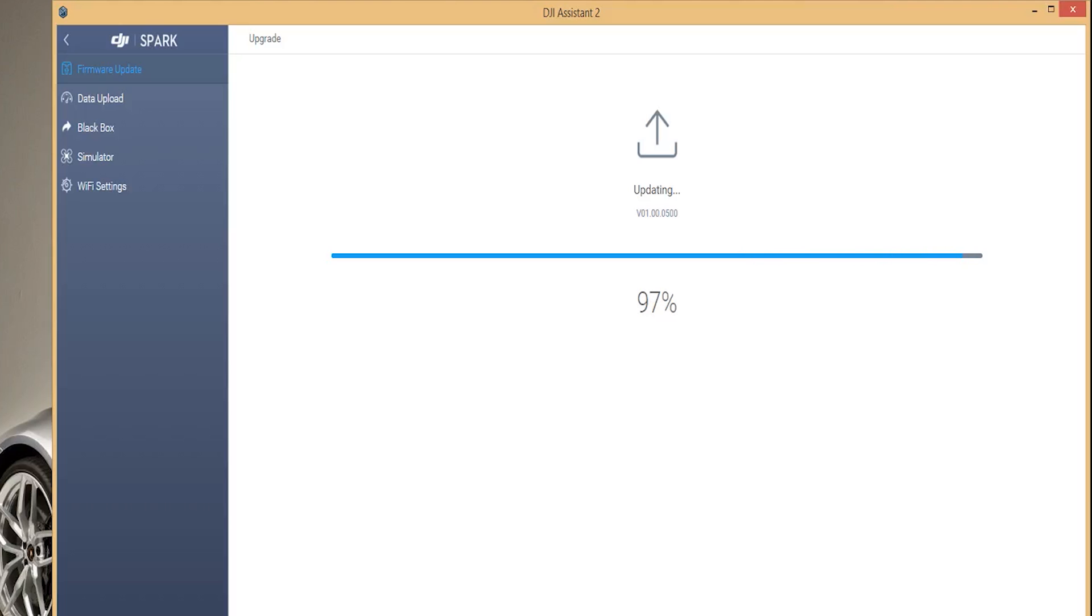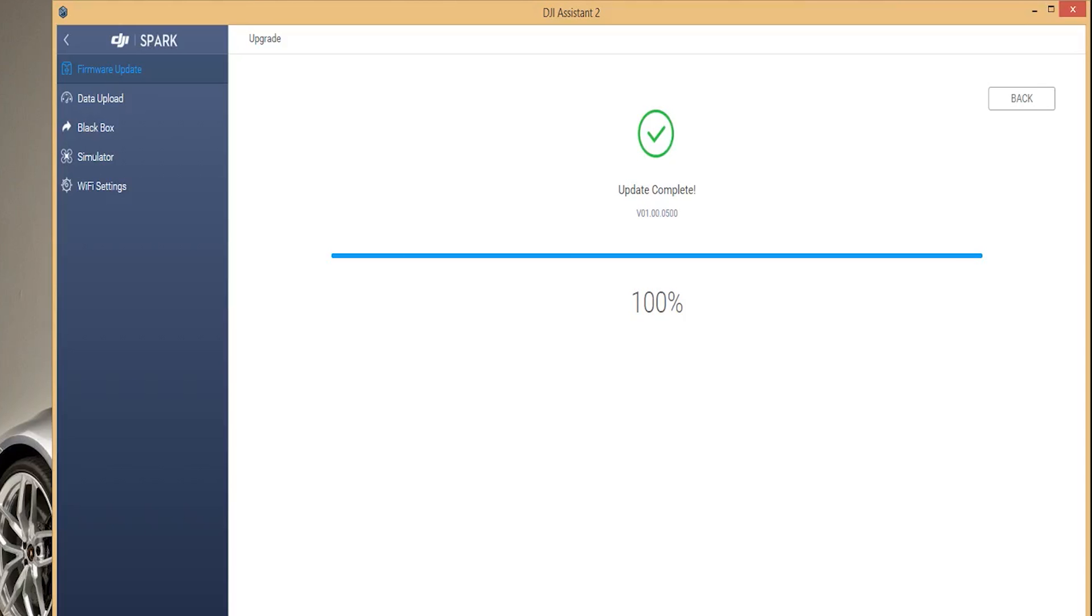Upgrading the firmware is the exact same process as downgrading. Be sure to follow the process carefully and keep the Spark connected throughout the whole process. Once the upgrade is complete ensure that the Spark's current firmware is displaying the firmware that you just upgraded to.